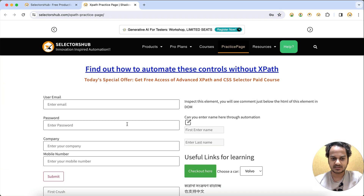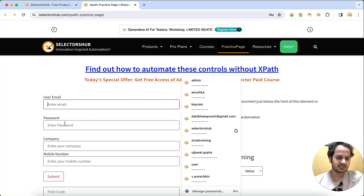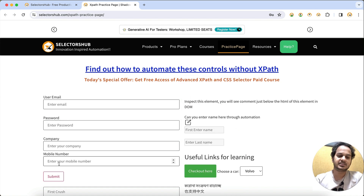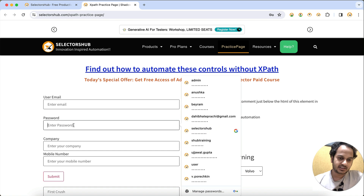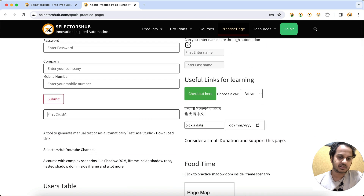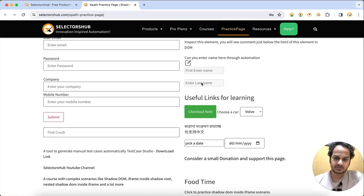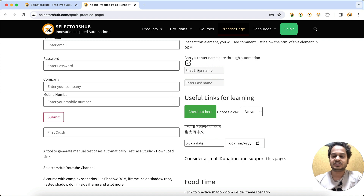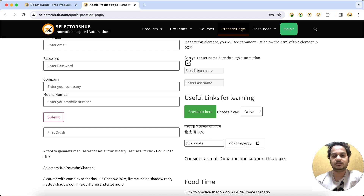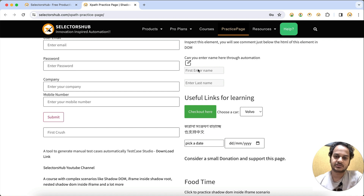Let me show you what it is basically. These fields, these input boxes where we can enter the value directly — you can type the value here. These input boxes are enabled, but you see this input box where right now it says 'enter name here' — I cannot enter a value. So this is a disabled input box. How can we get all the disabled input boxes on this page, and how can we get all the input boxes which are not disabled?